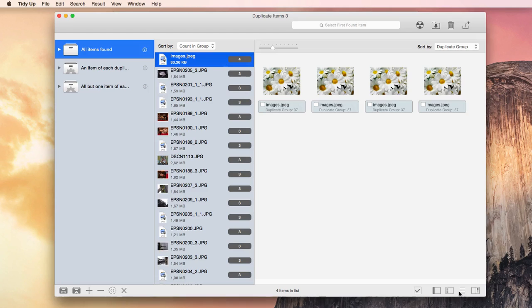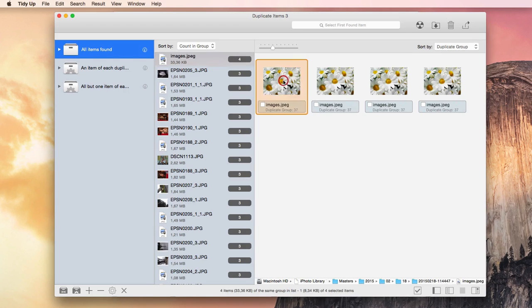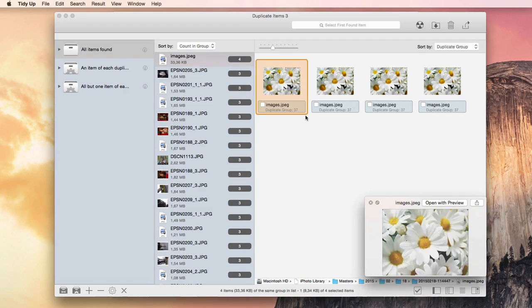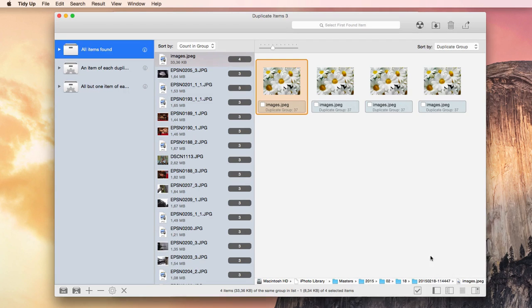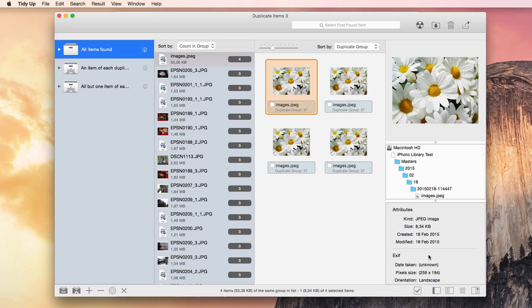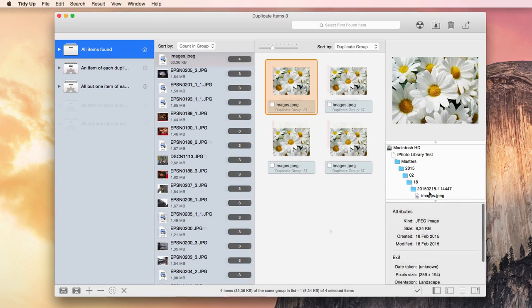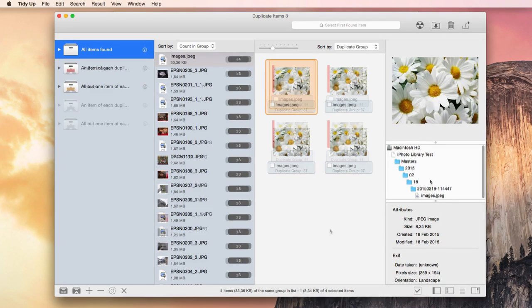One thing I really like about this program is that you can easily obtain the found items' information. You can quick look at them or hit the Preview button. This will show some more information and a full preview of the item, including the entire location path.